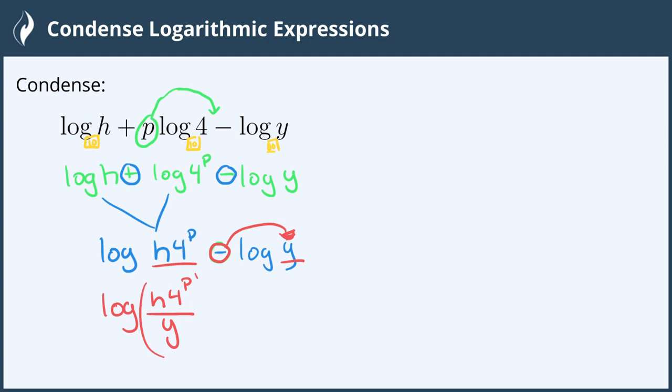I'm going to put parentheses around all of that so we can see it's all inside the logarithm. And now we've condensed our whole expression and we're done.